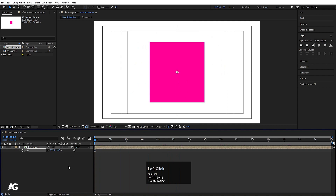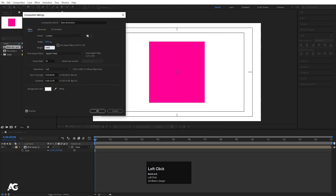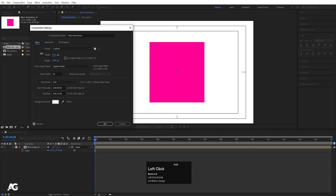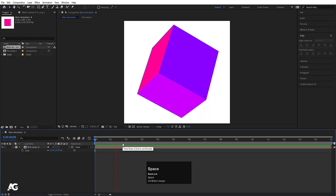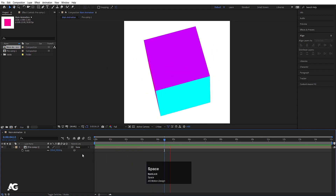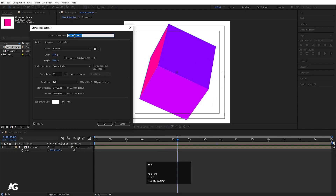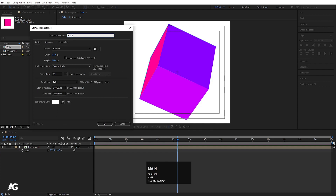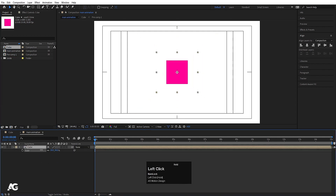Scale it down a bit. Hit Ctrl+K to open the composition settings and decrease the height — set height to 1080. Hit Ctrl+K again and decrease the width of this composition, then hit OK. In the composition name, rename this composition 'cube' and hit OK. Then create another composition, name it 'main animation', set width to 1920 and hit OK.